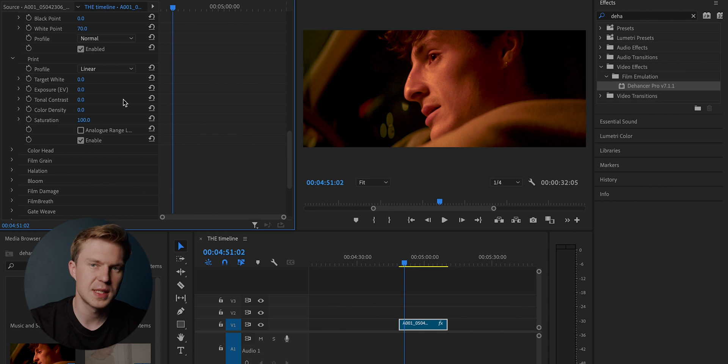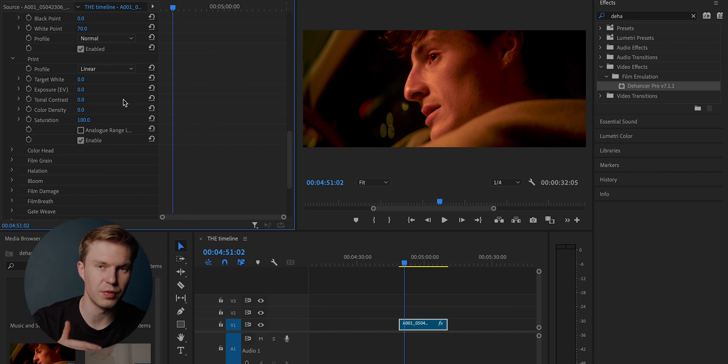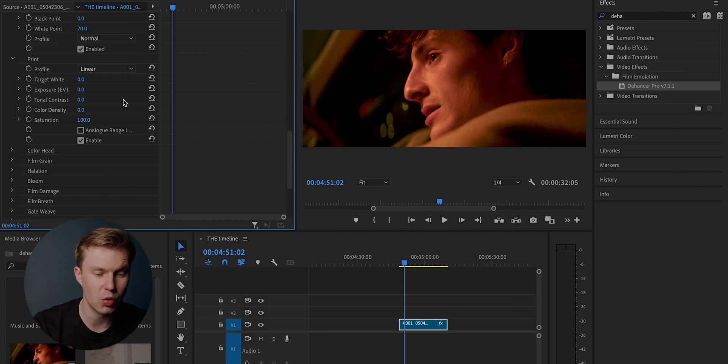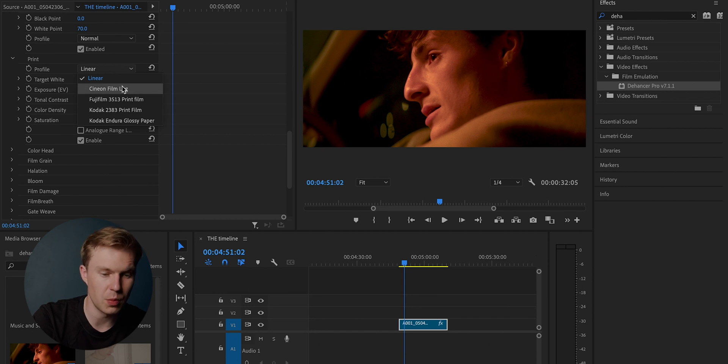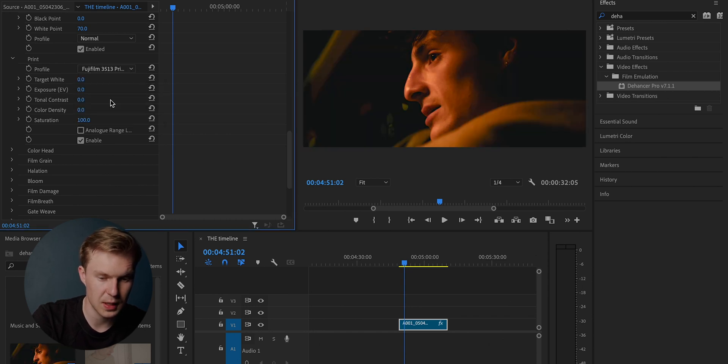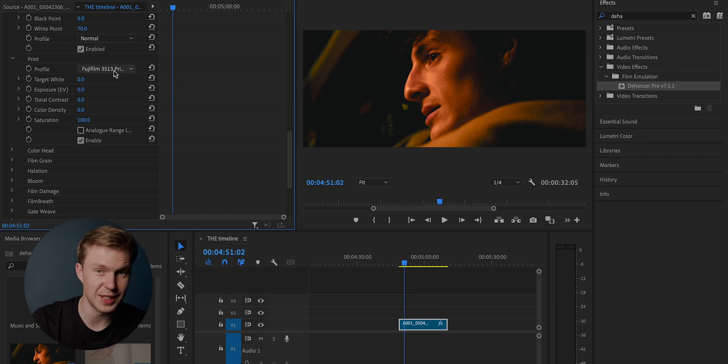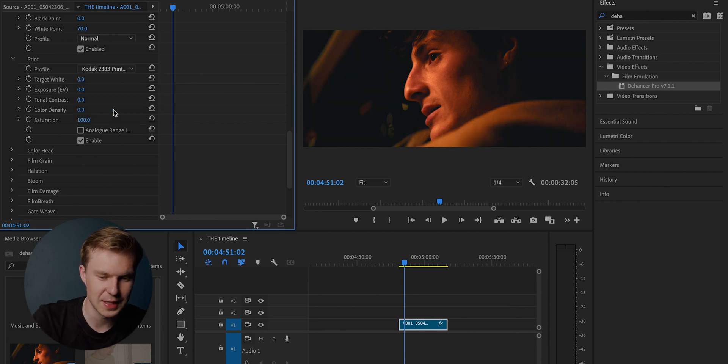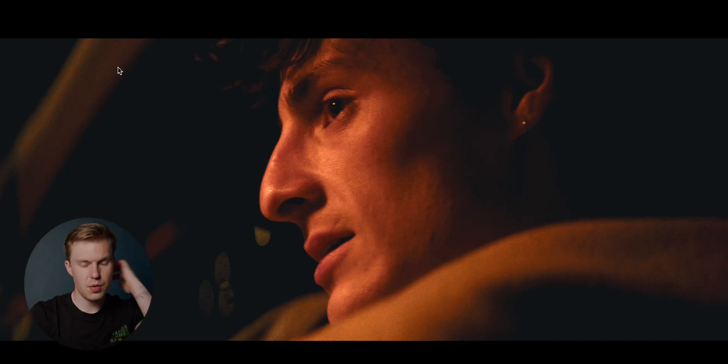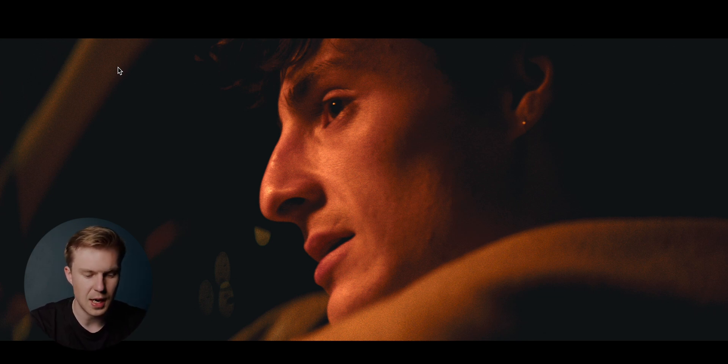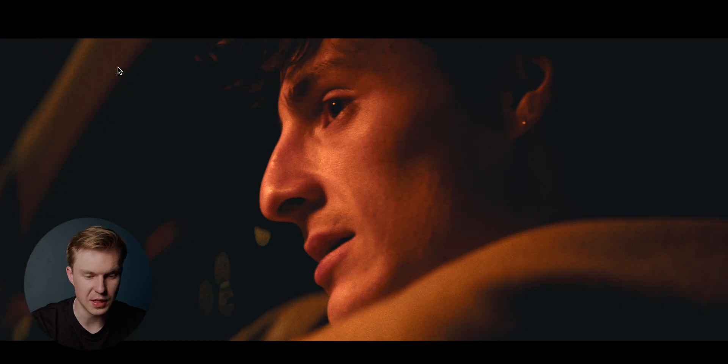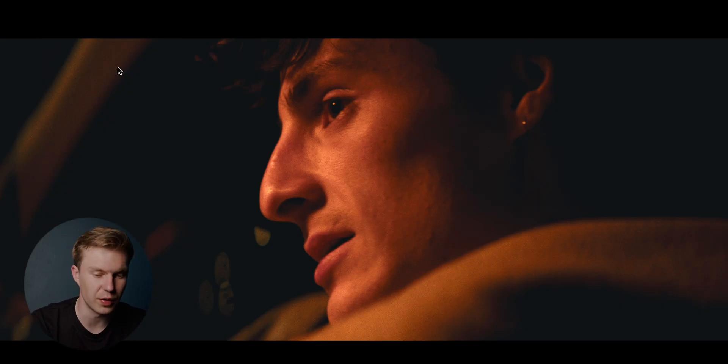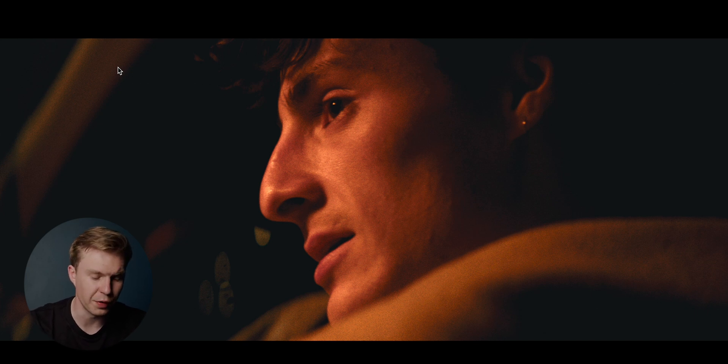Now moving on to the print section, this print section is very important because you can really start to delve into a more creative color grade and a more creative film stock. Let's go on to profile and you can see the different film stocks that they've got. I'll go through them here right now. As you can see, you've got this one. This one, which as you can see is very, very creative. It reminds me a lot of Saw and the way that those Saw horror films are color graded. I'm going to go with this one because it is quite creative and it showcases what it means by converting digital footage into film footage because this, to me, looks very much like it was shot on film.